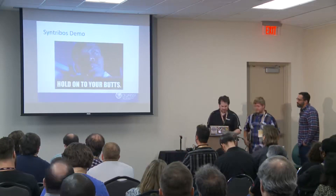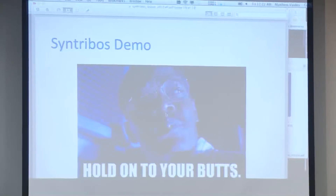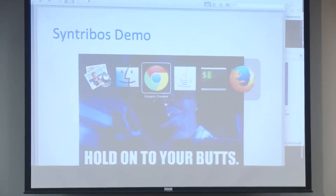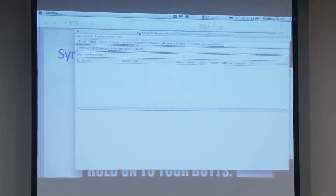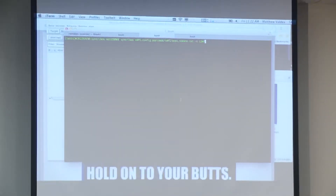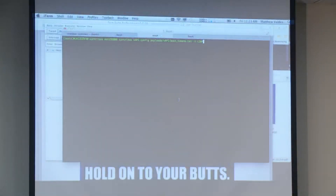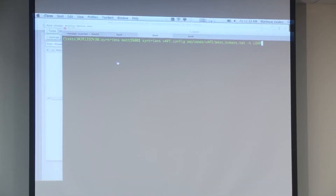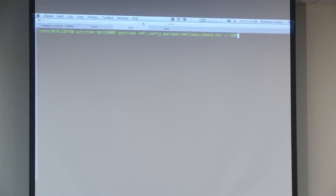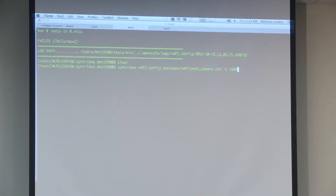Now for the demo. We're running a local API on the box because remote stuff is always dangerous during a demo. So we have Burp open. This is me running Centrobos. This is the config file I'm using, and this is the HTTP request payload.